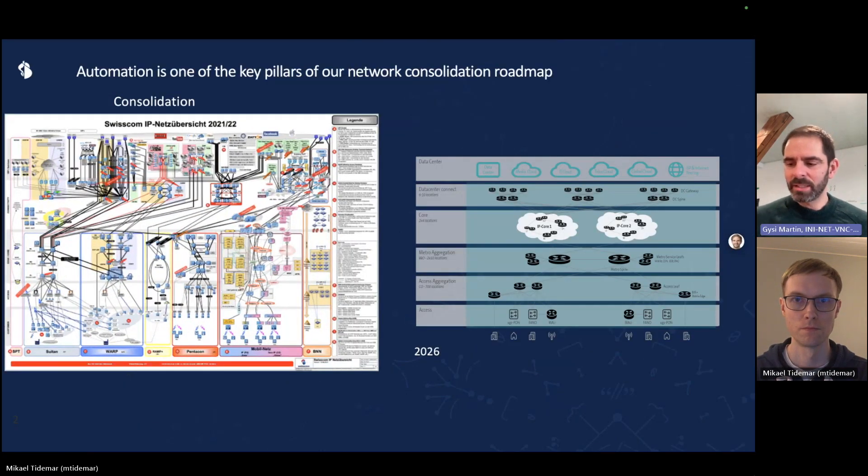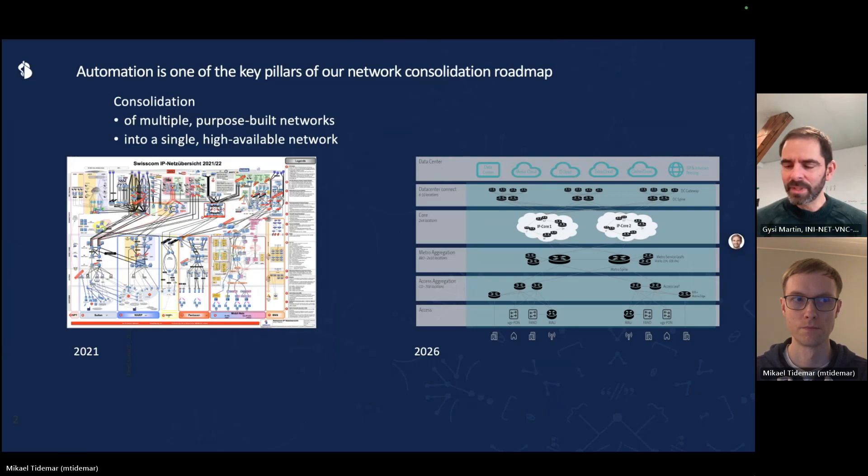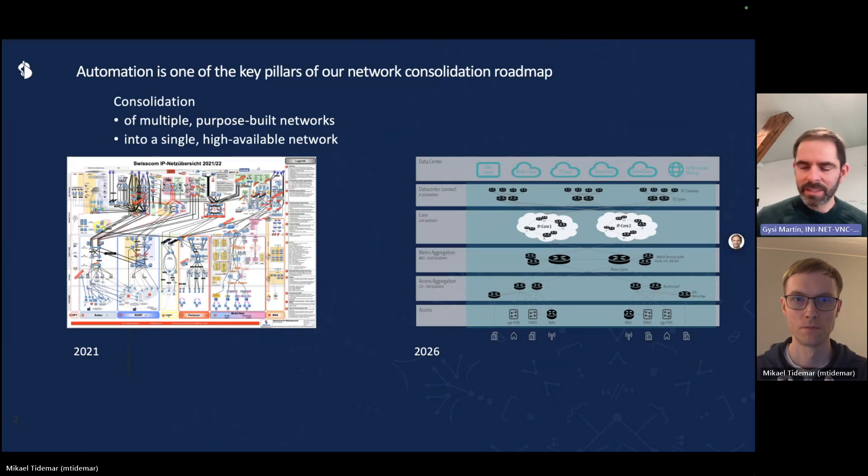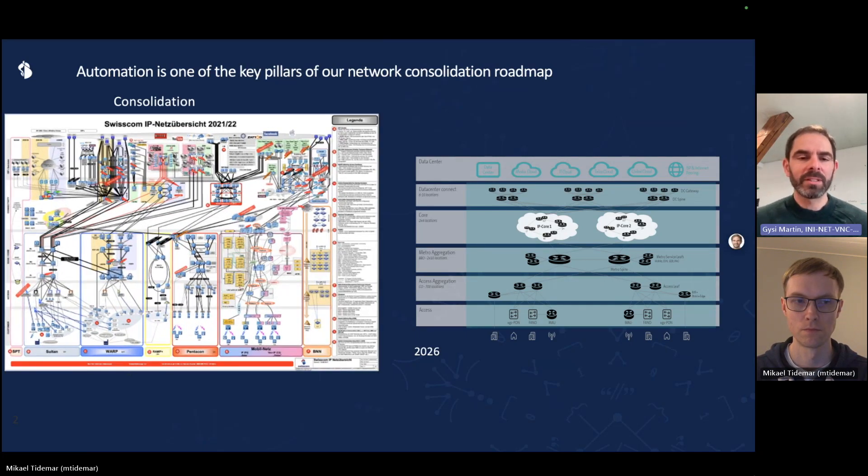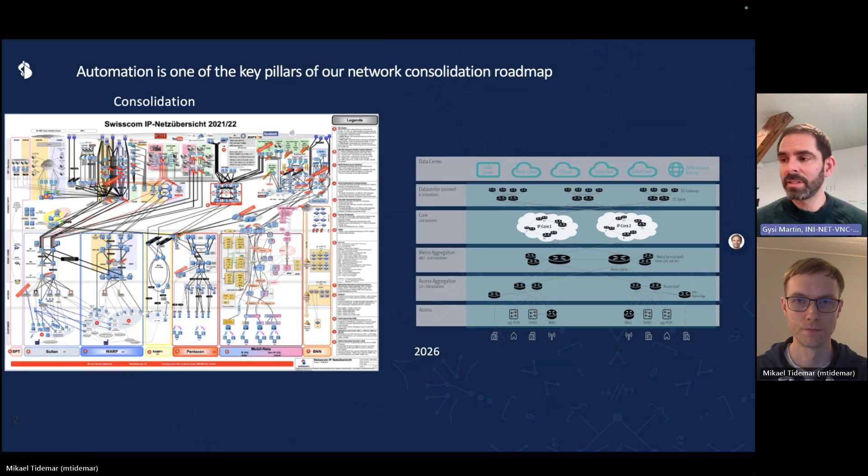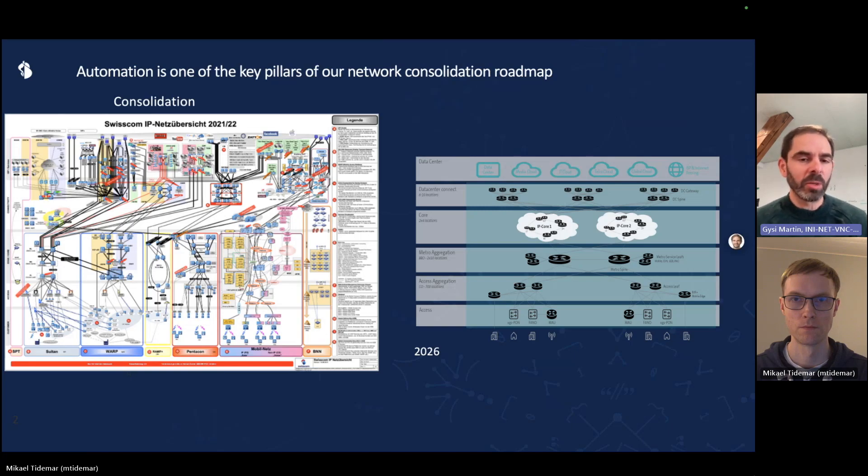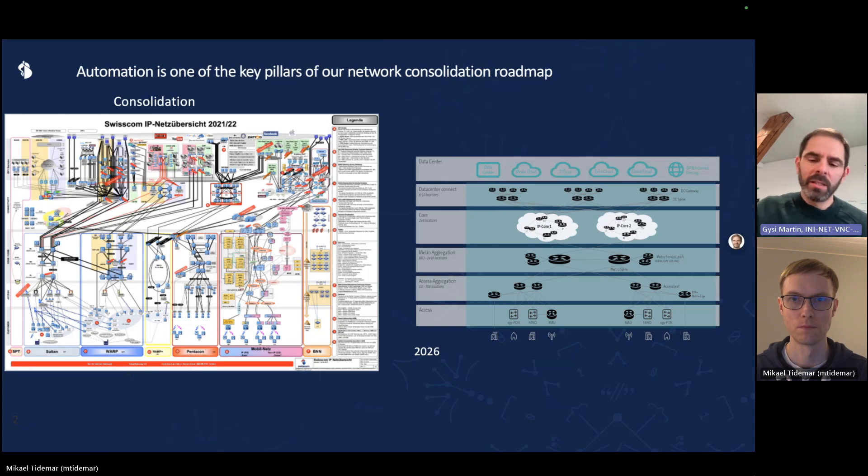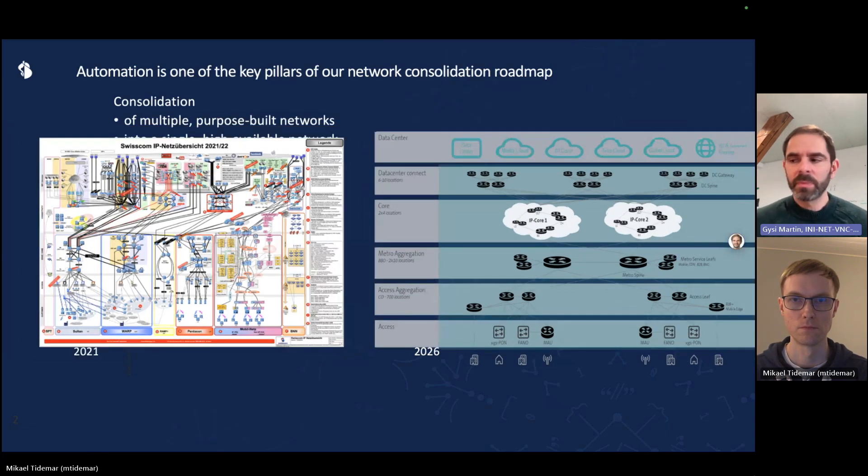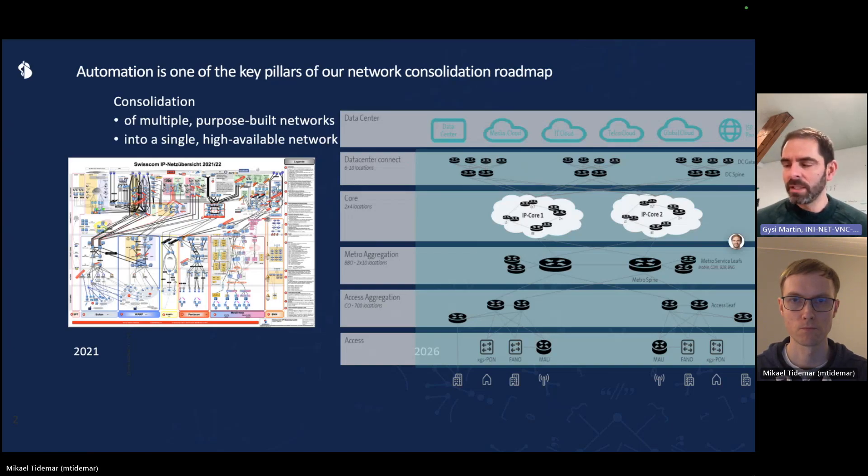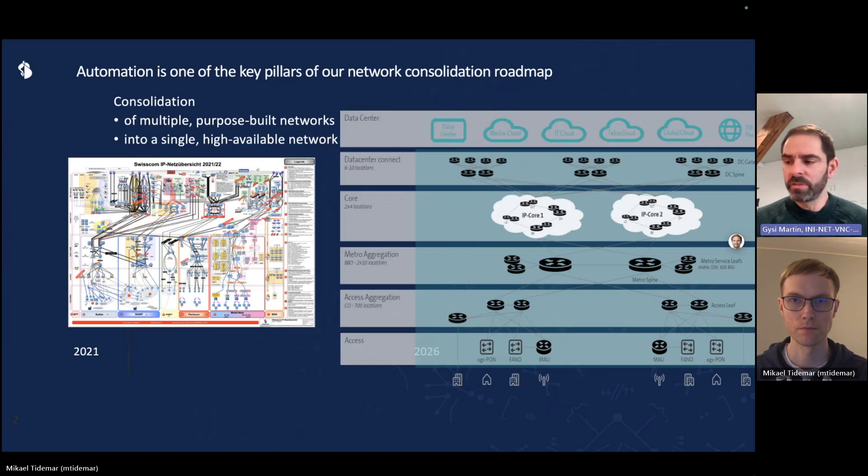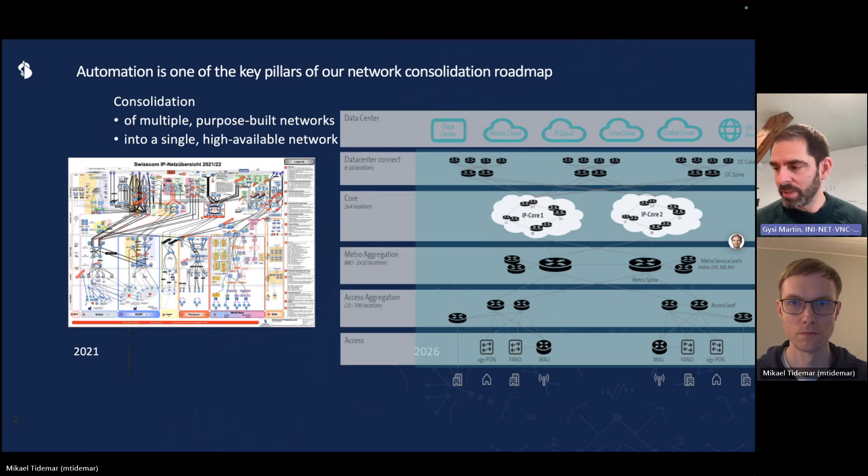Let me start at the very high level. We are currently consolidating our multiple purpose-built networks into a single network. On the left-hand side you can see an overview of our current networks. They are purpose-built, one for mobile, one for residential, and so on. They are developed and operated by different groups using different processes. Now we would like to move to a single network. If this network were to fail, there would be no backup left. So we must make sure that it is 100% available.